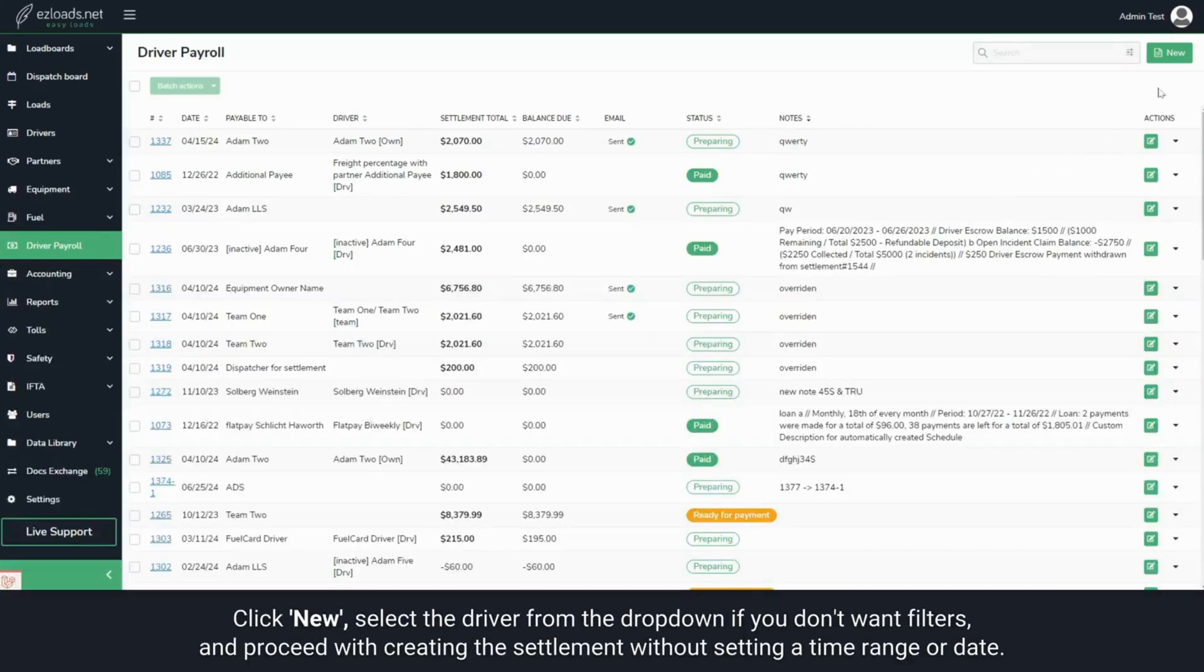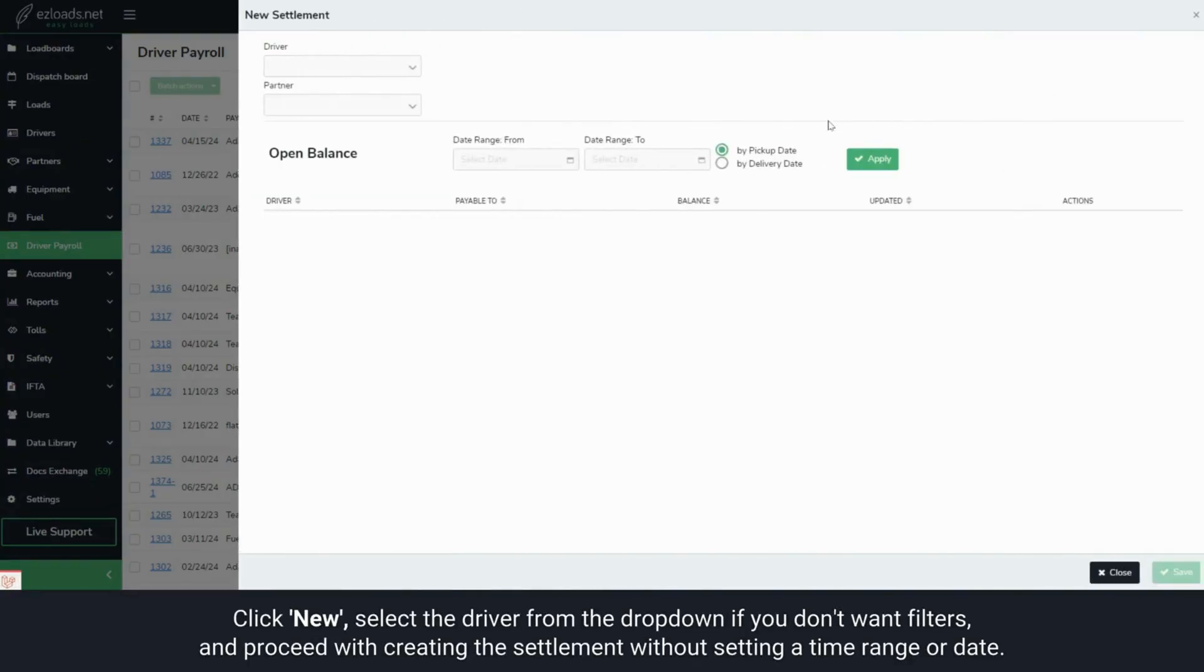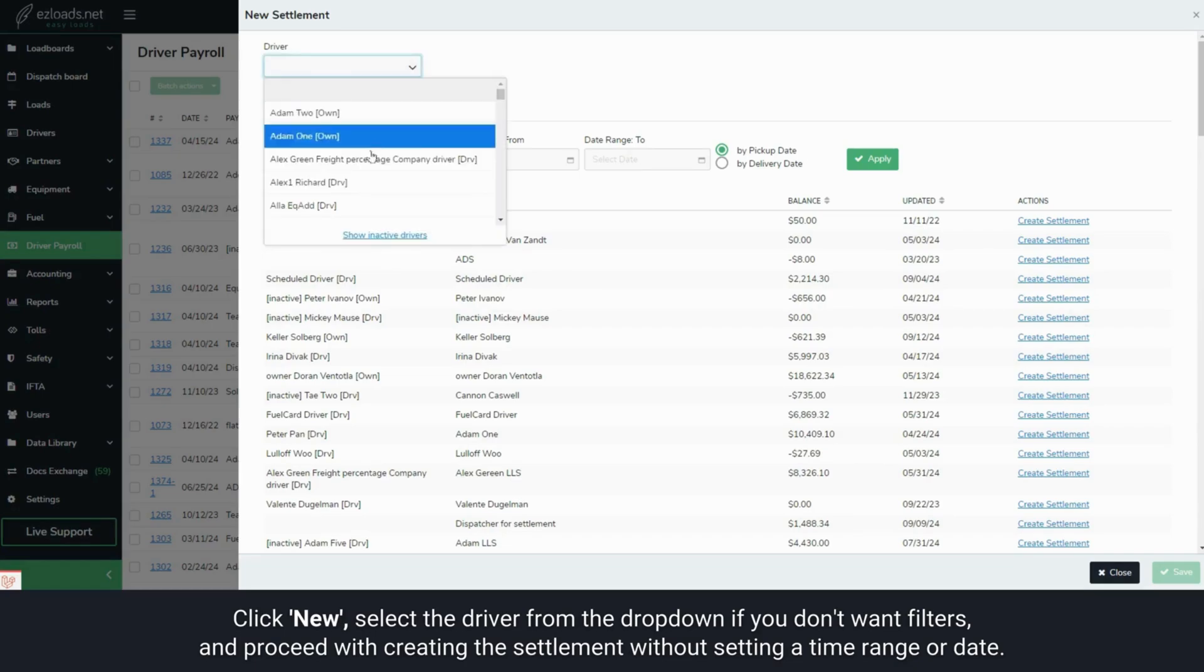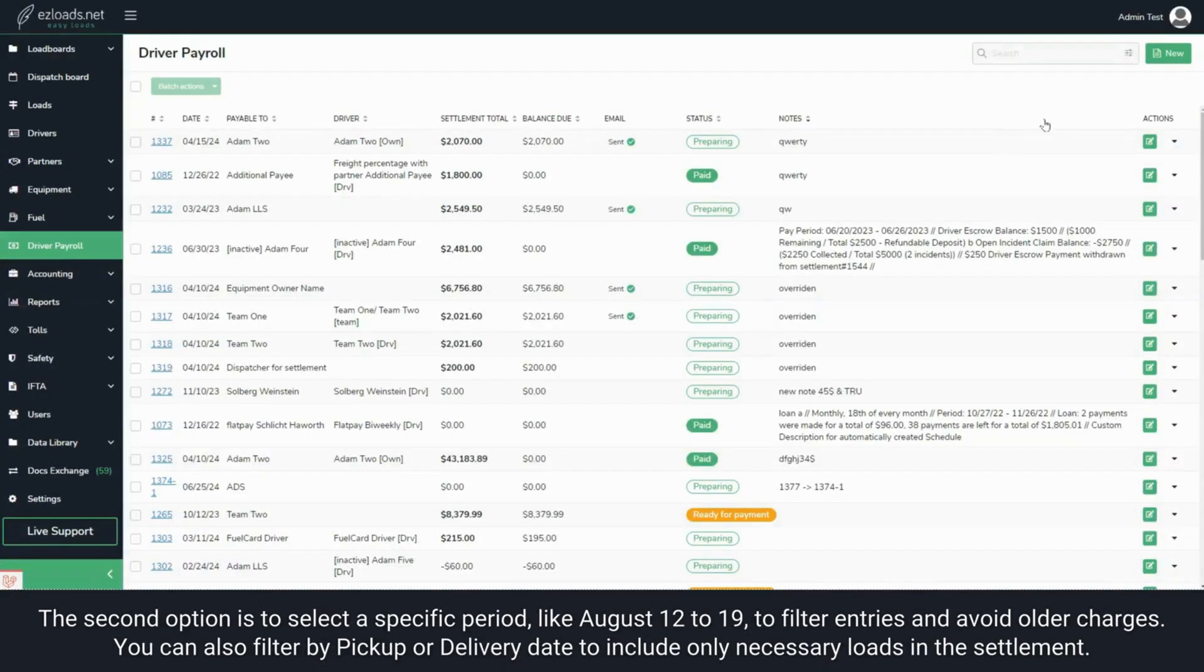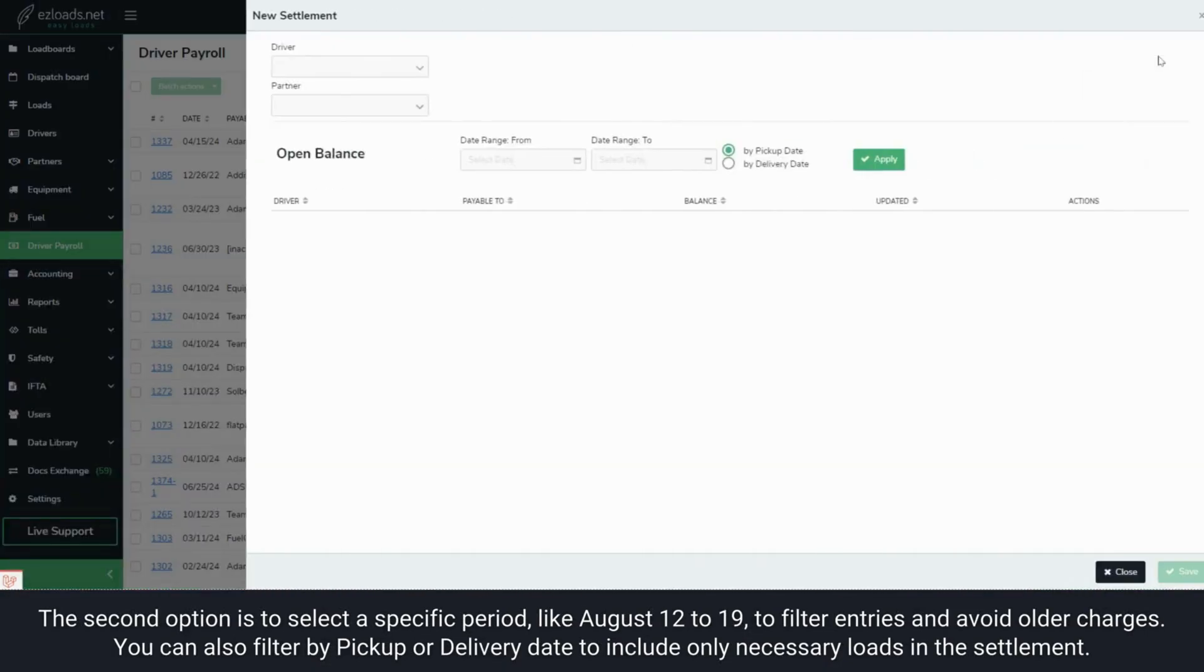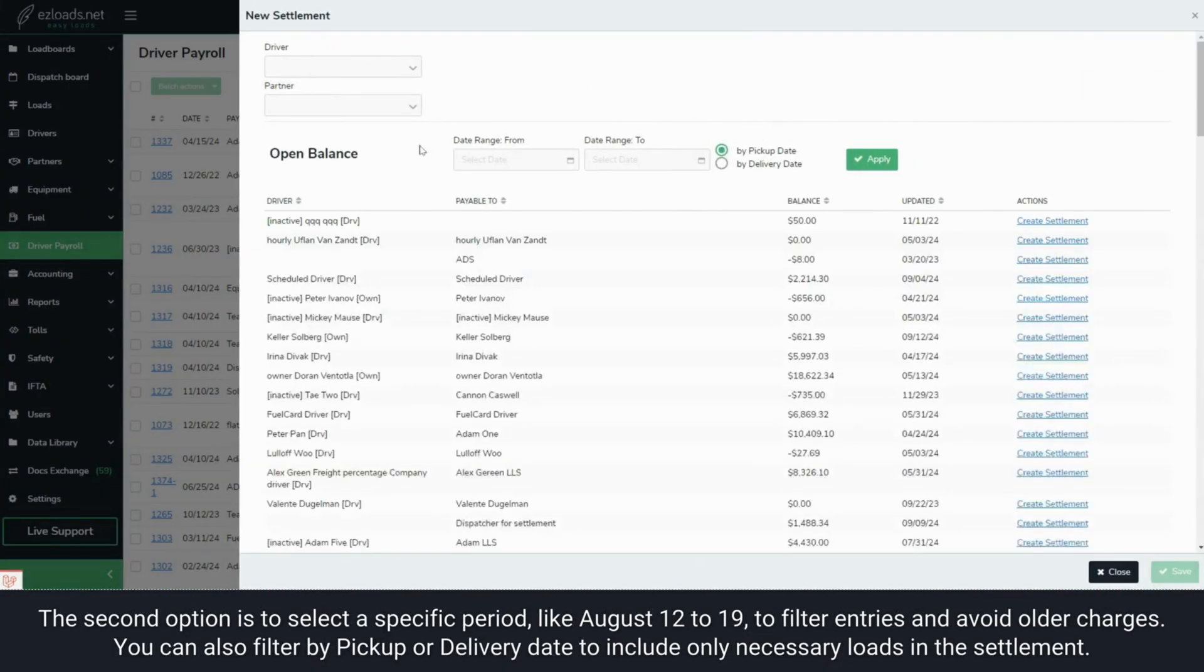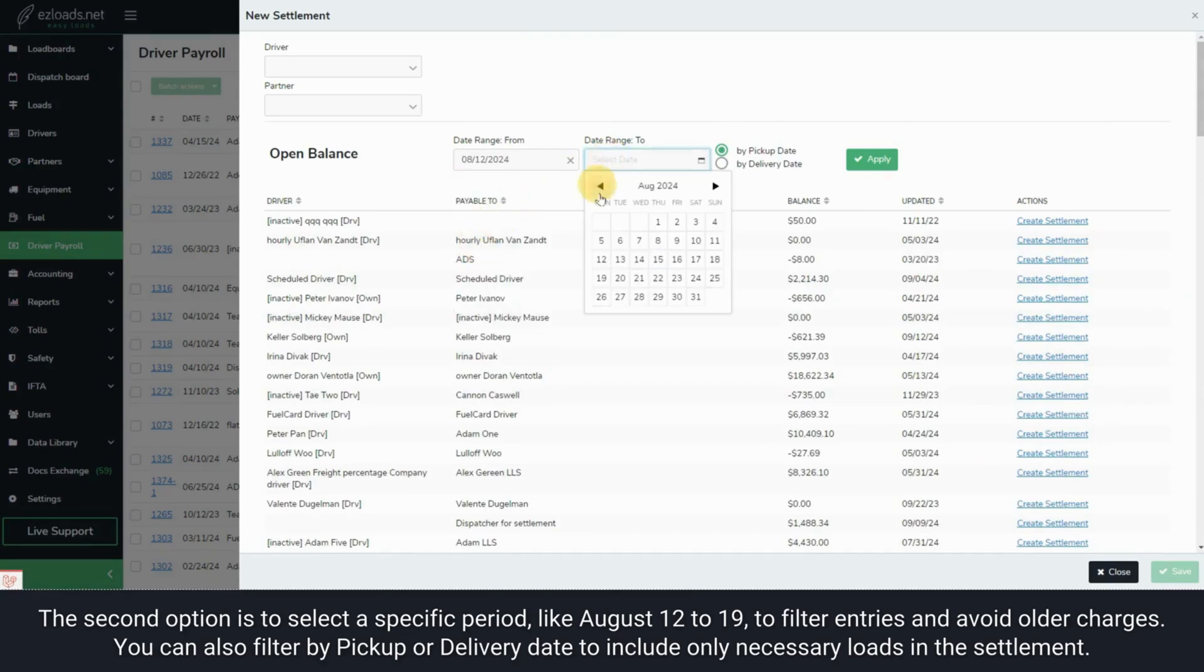Click New. Select the driver from the drop-down if you don't want filters, and proceed with creating the settlement without setting a time range or date. The second option is to select a specific period, like August 12 to 19, to filter entries and avoid older charges.